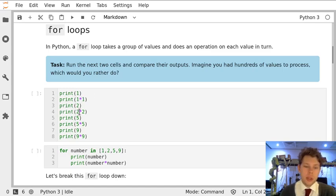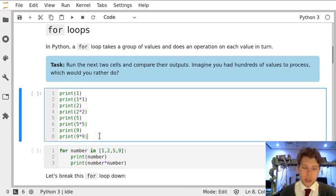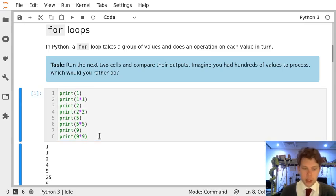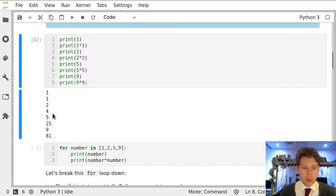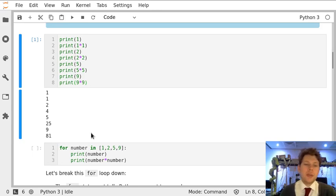we're going to print the numbers 1, 2, 5, and 9 along with their squares. So 1 times 1, 2 times 2, 5 times 5, and 9 times 9. And we get 1, 1, 2, 4, 5, 25, 9, and 81.